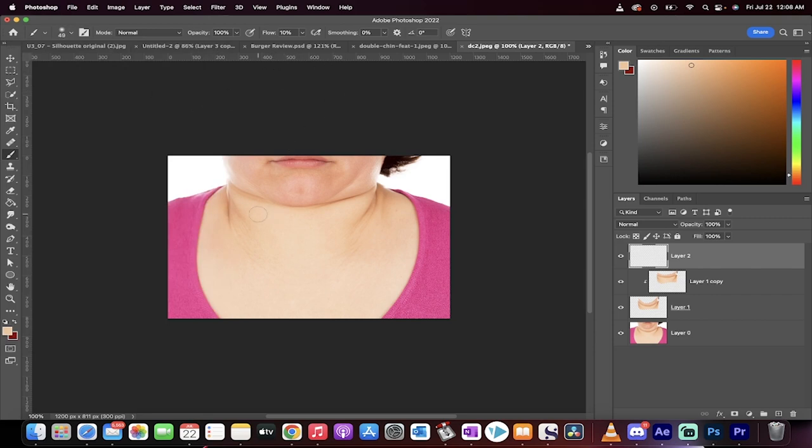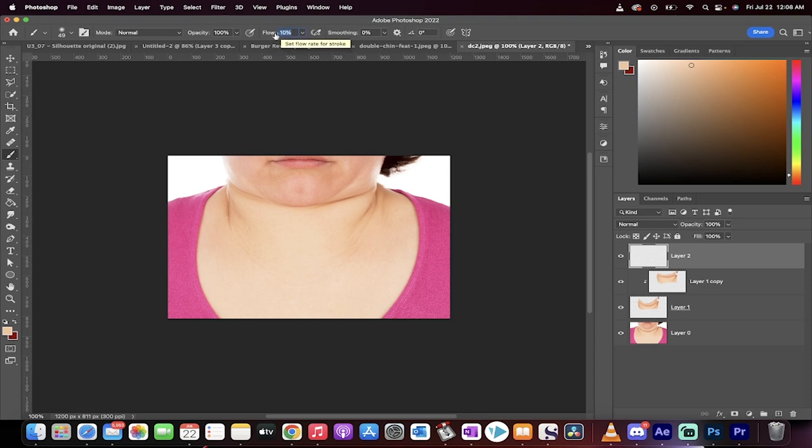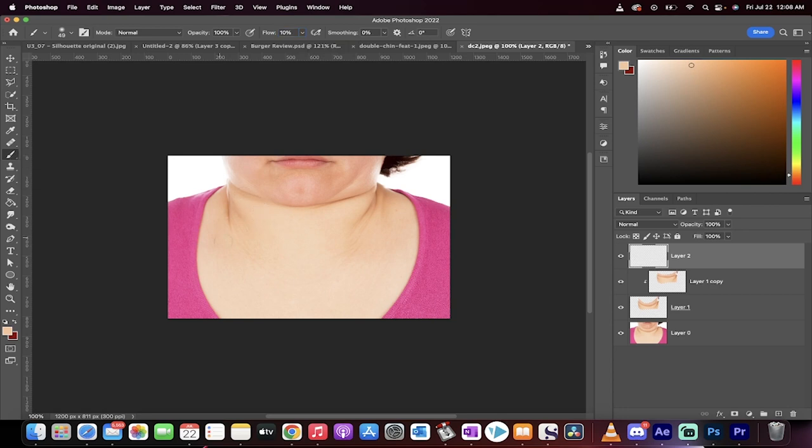So we've got a bigger size brush, and you're going to notice very clearly that I have a flow of 10%. This is not standard. You are going to probably have 100%, 100%. Drop your flow down to 10%, and there's a good reason why, because we're going to be doing some delicate work here. So now I've got the brush selected.